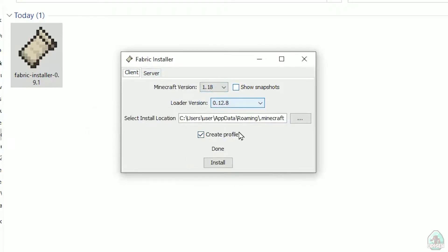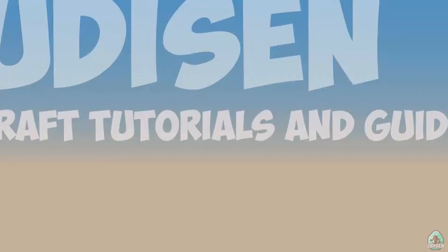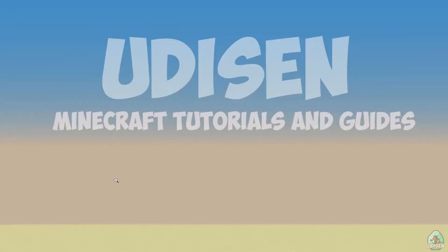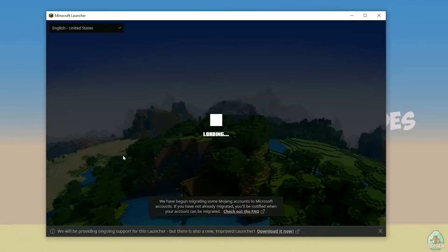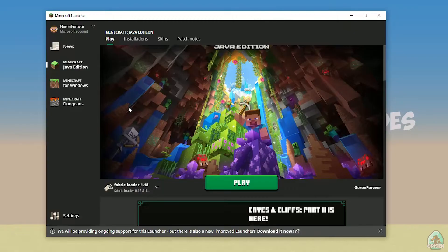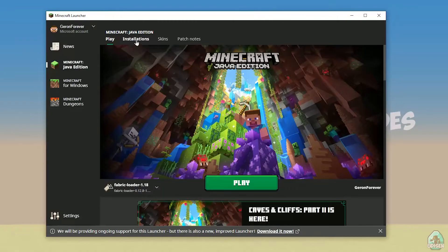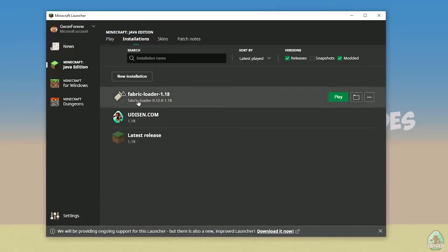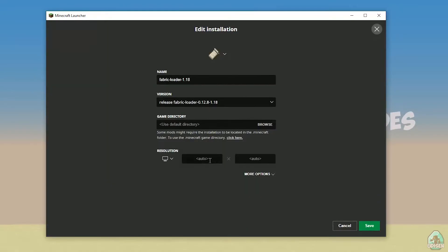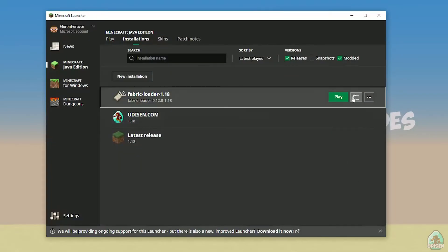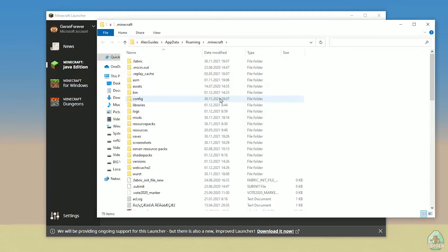Close. Open Minecraft launcher again, and you must see new installation here. Fabric loader 1.18. You can change settings here if you want, but it is not required. And of course, press here on the folder button.